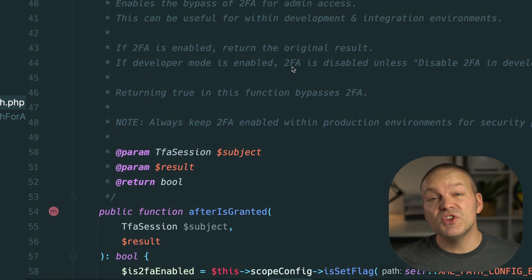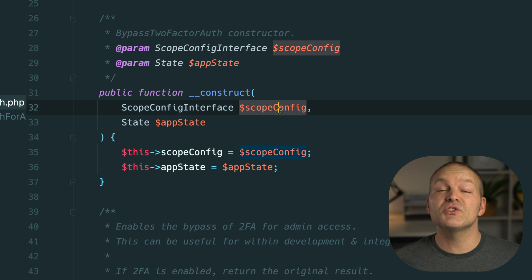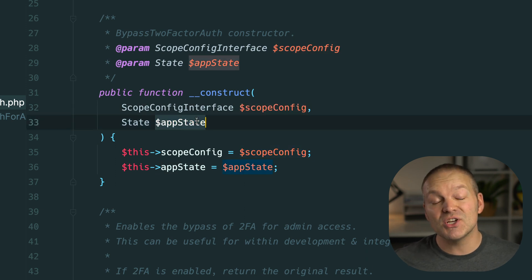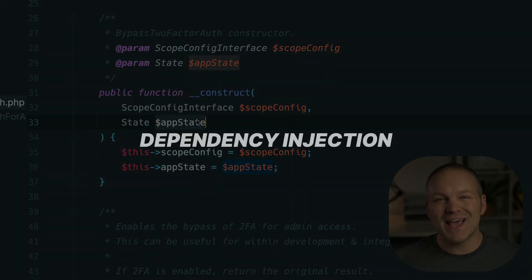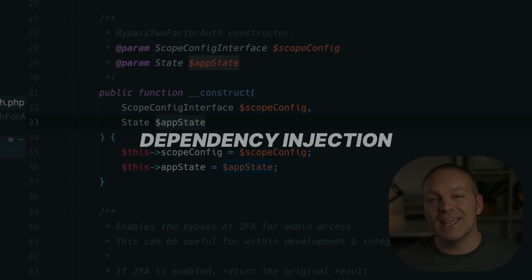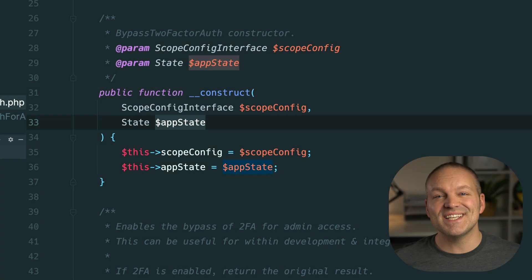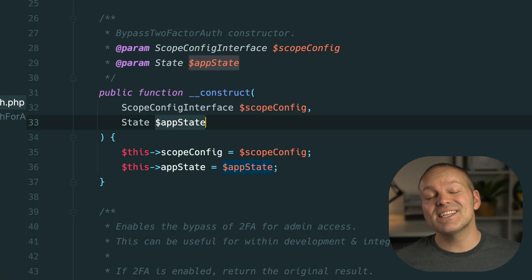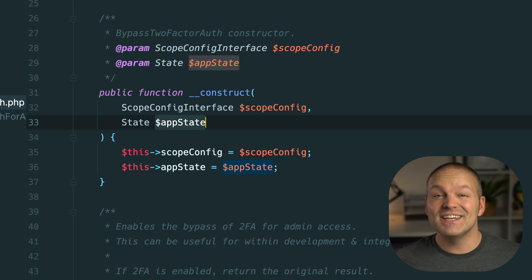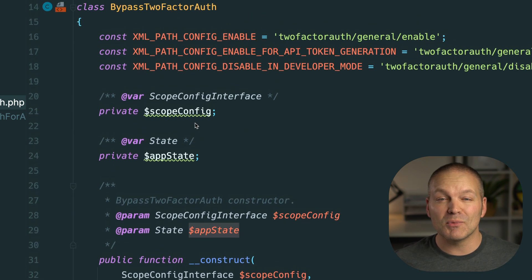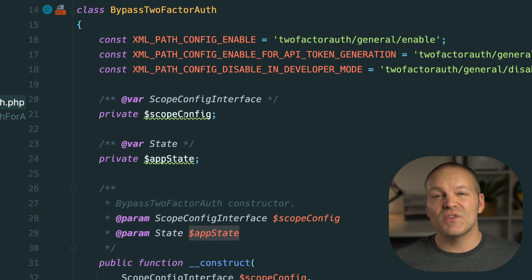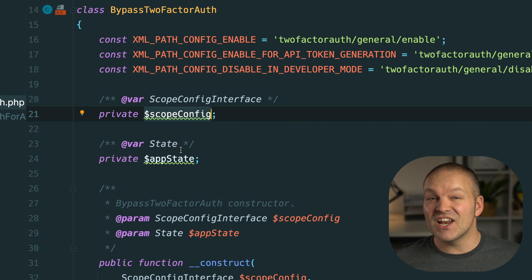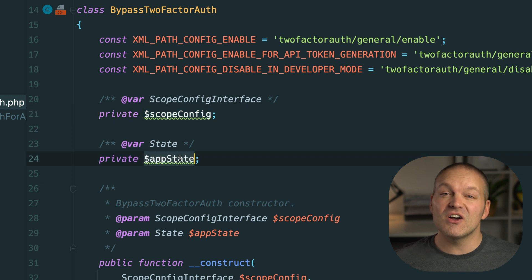Magento uses these constructor arguments to create instances of these objects in a process called dependency injection. I'll chat a bit more about DI in another video but these objects created with DI need to be stored within class properties so that they can be later accessed in other areas of our code.